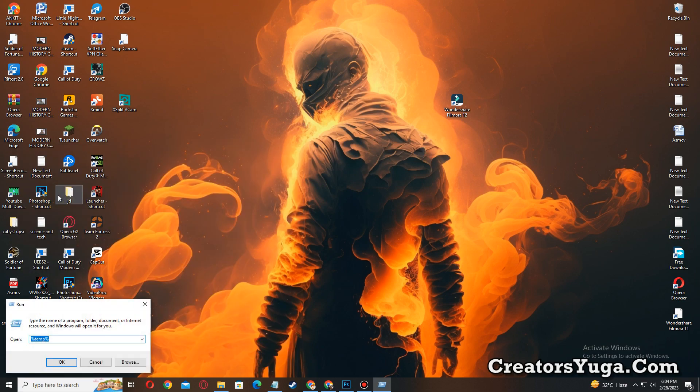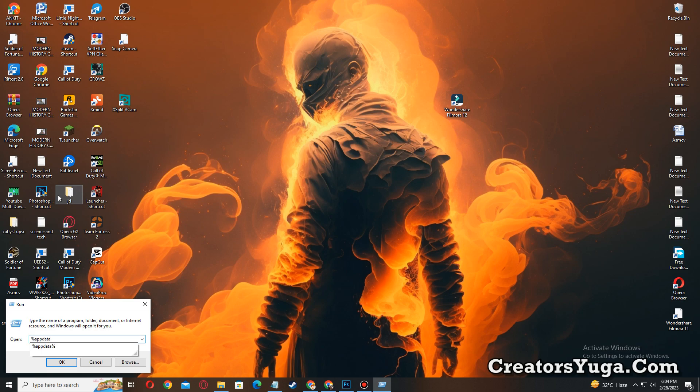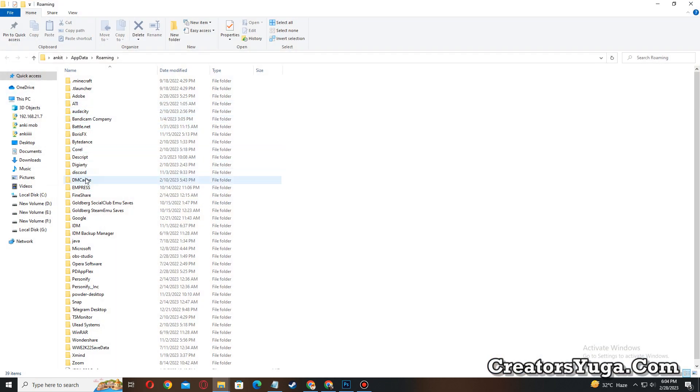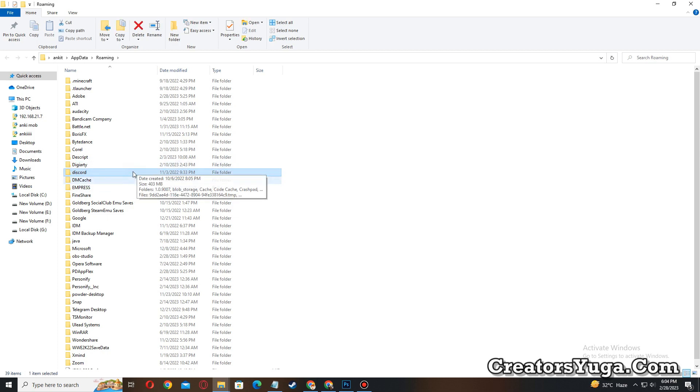and you have to type percent app data percent. And now you have to look for Discord, so you have to delete this folder. This is how you can